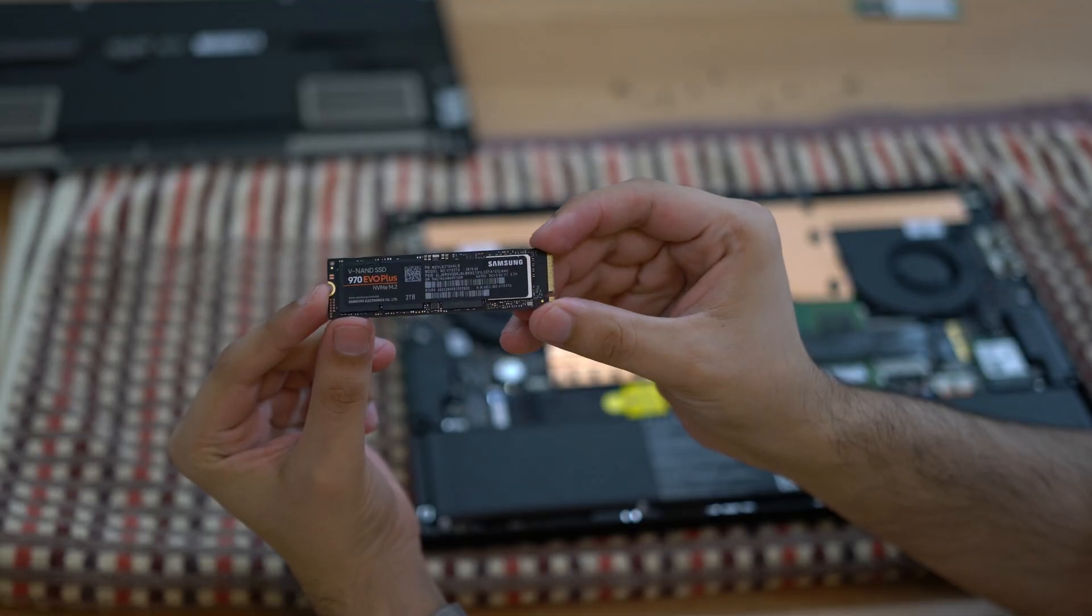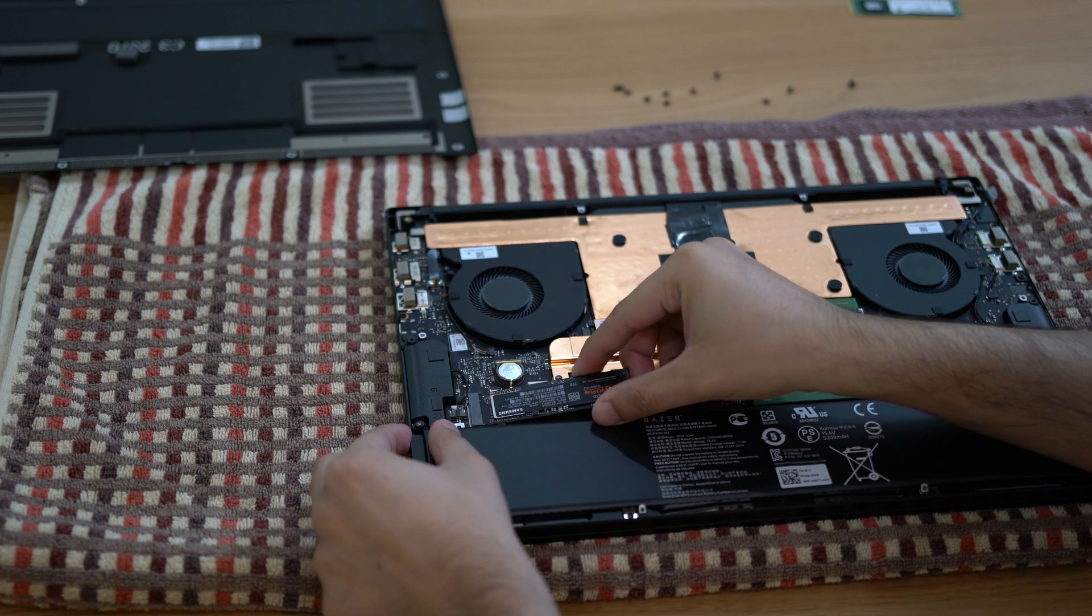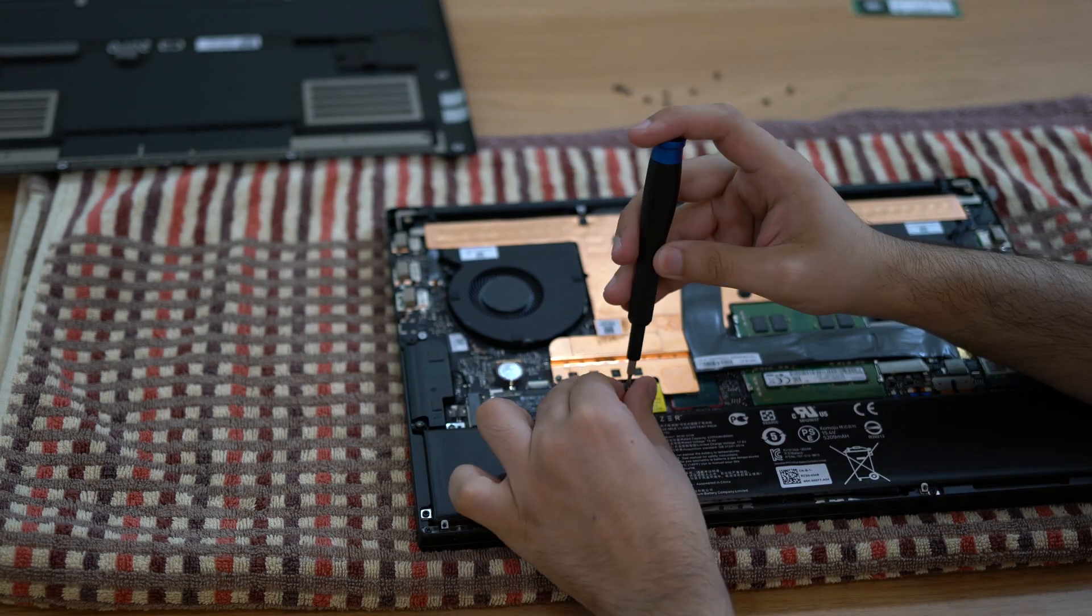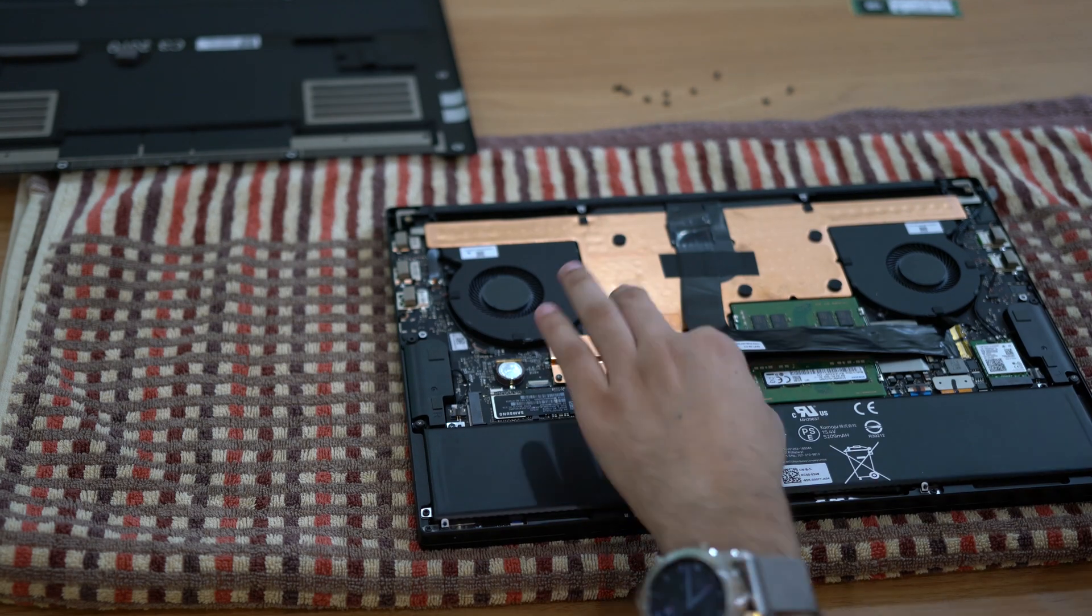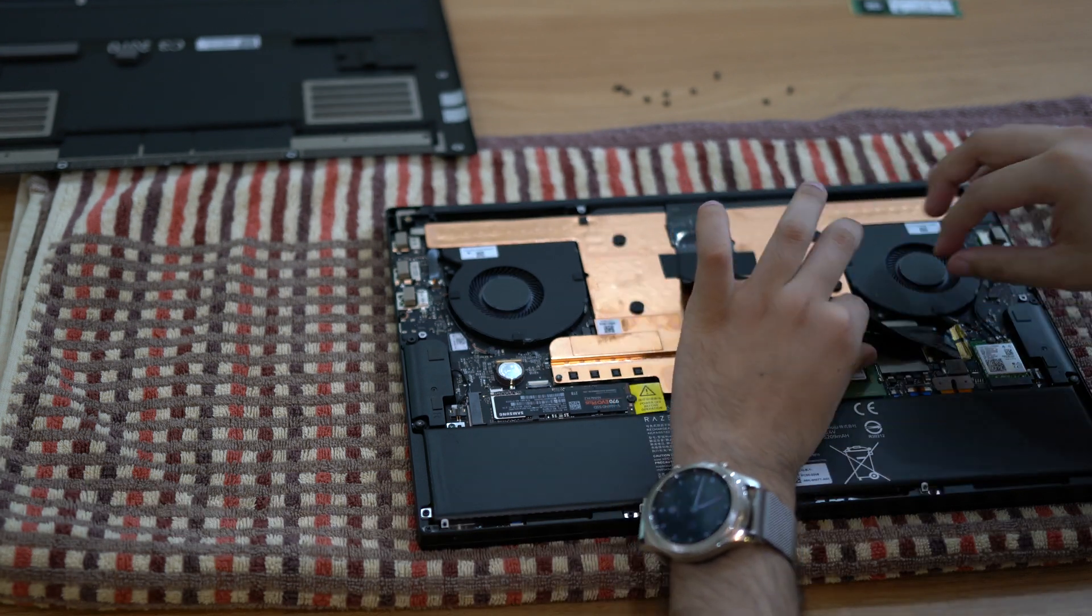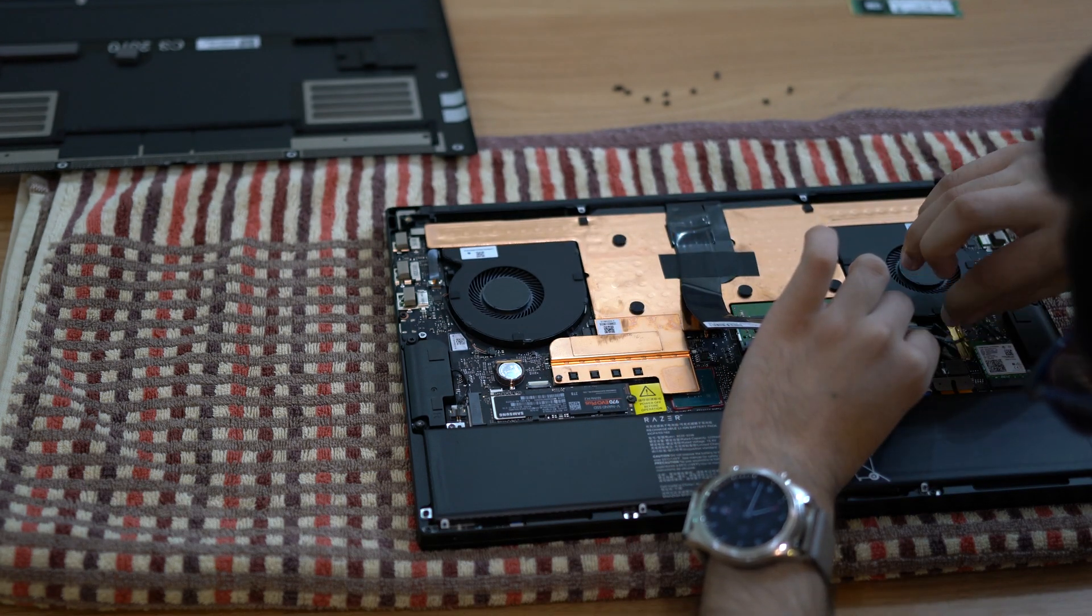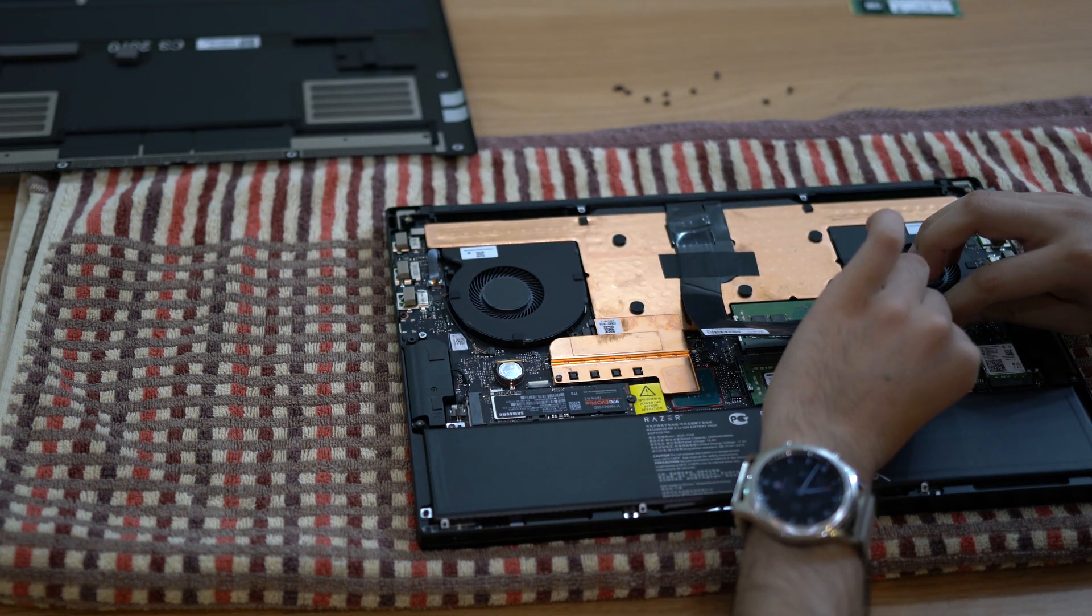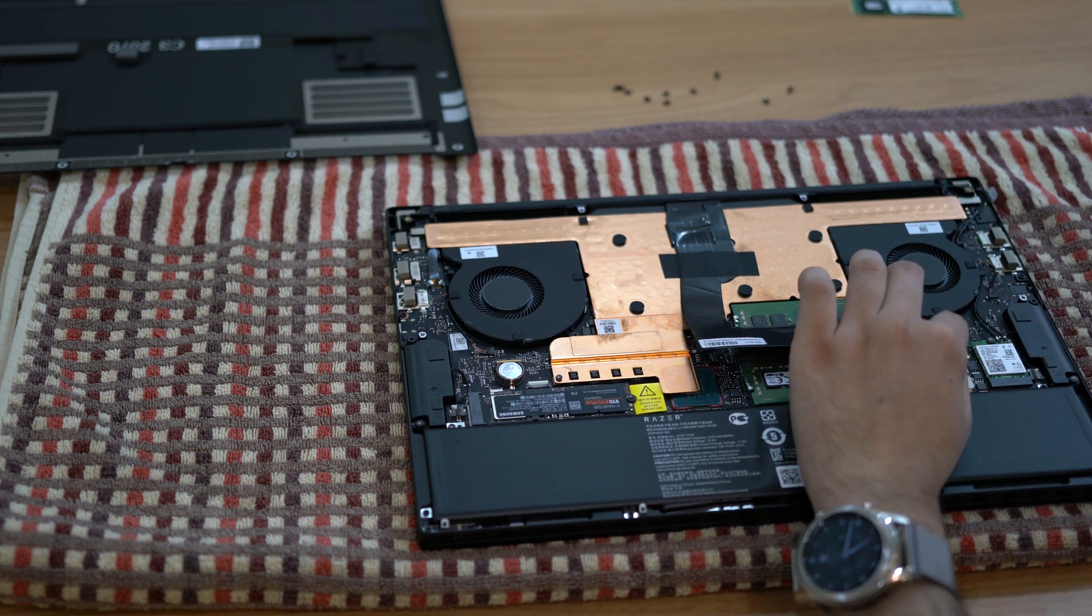Put your new SSD in the same slot and make sure it clicks in and locks down. Now to install RAM, you should see the RAM slots but they are under some ribbon cables. Gently undo the two pieces of tape holding them down. No need to remove them, just unstick them so we can move the cables.